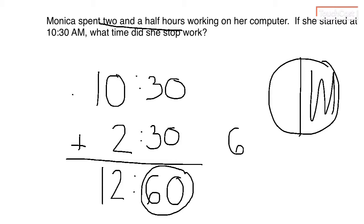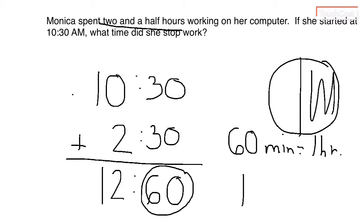That is absolutely right. 60 minutes is equal to one hour. Please excuse my awful handwriting there.